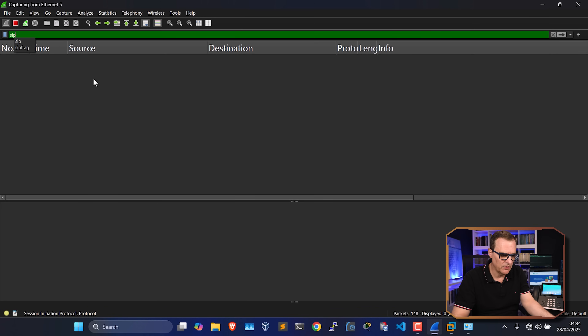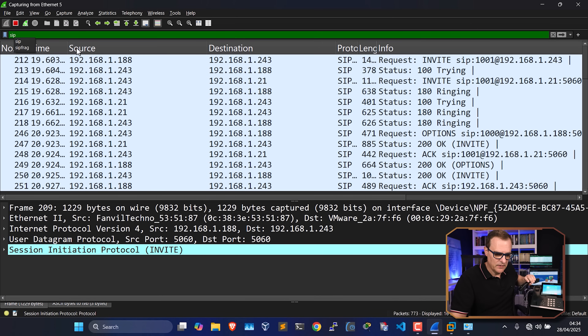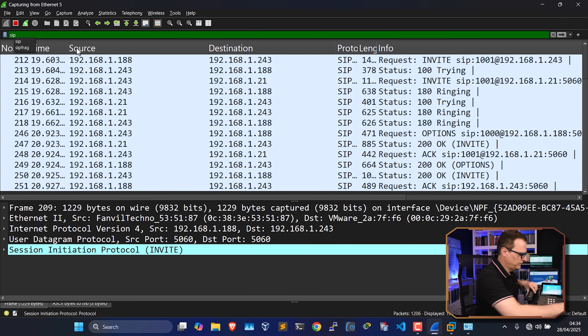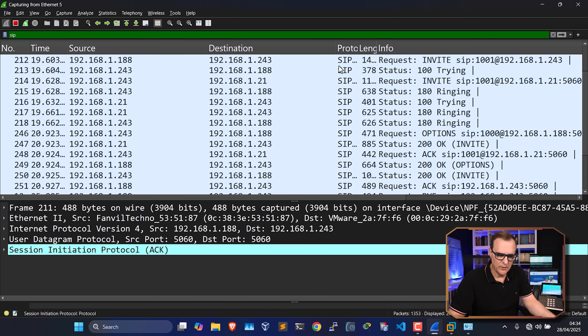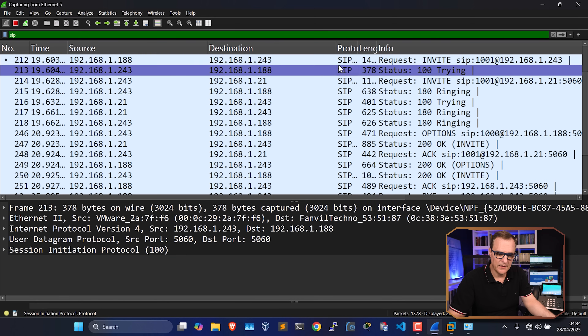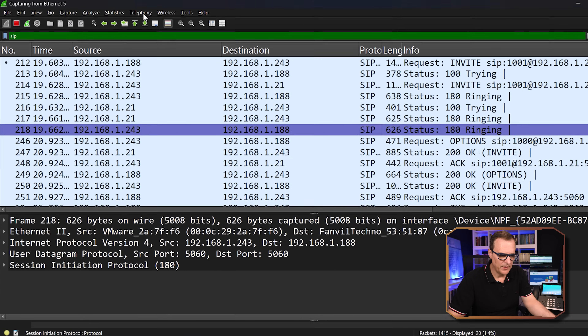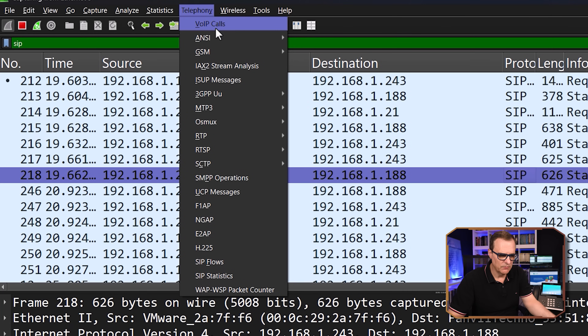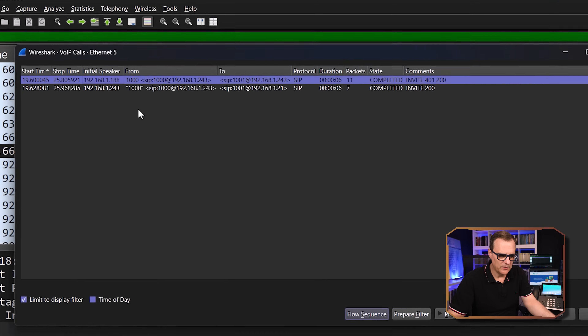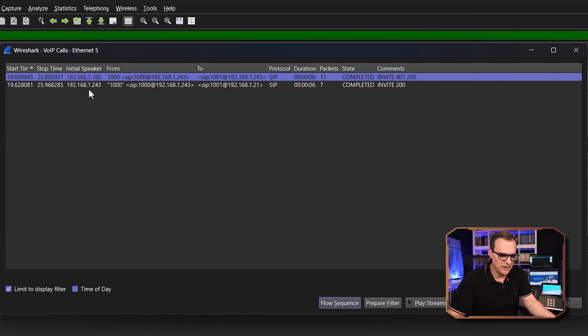Not only can you capture RTP traffic, but you can actually see what's going on in the network. I'll filter for SIP and ring 1001 again. Going off hook, you can see a bunch of SIP messages — SIP invite, trying, invite, ringing, etc. It's much easier to go to Telephony > VoIP Calls where we can see the calls between devices.